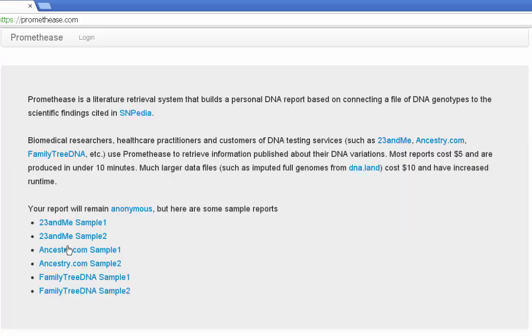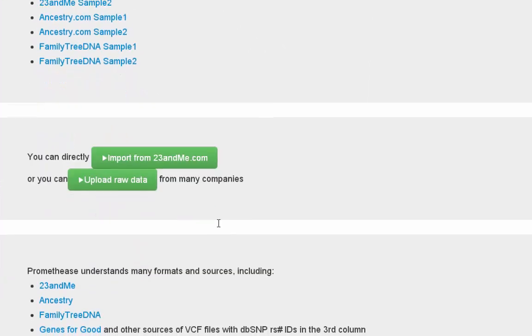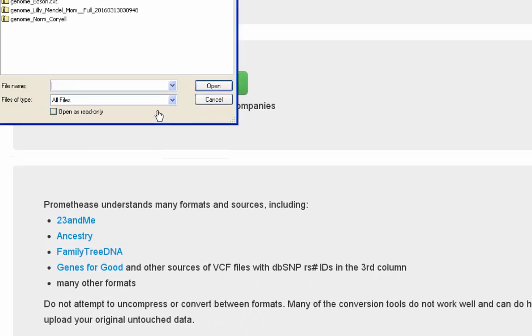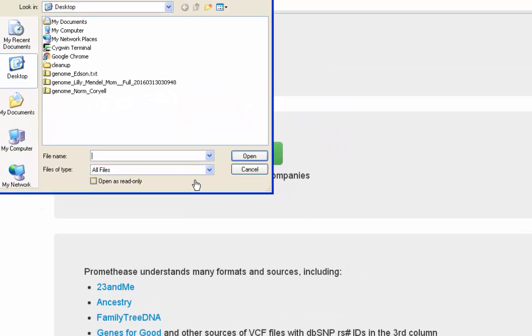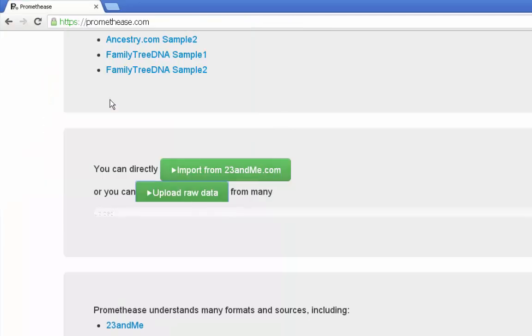At the bottom of the main page you'll see the names of some of the sources of data that we accept. Click on those names for more specific help. Upload raw data from your computer and then watch the progress bar.